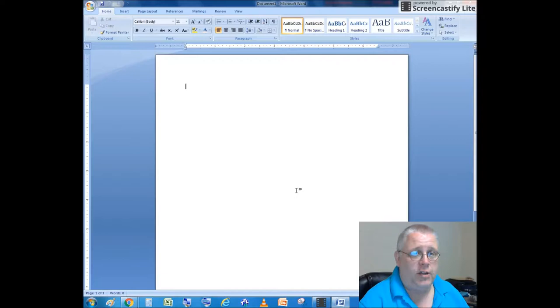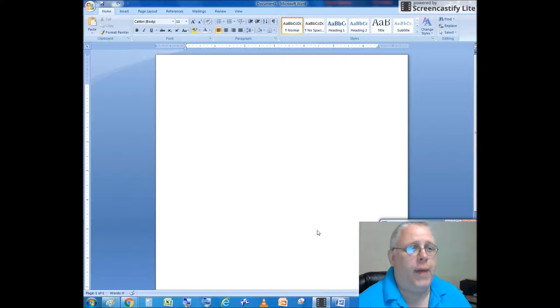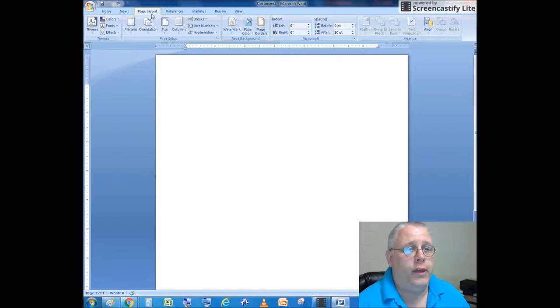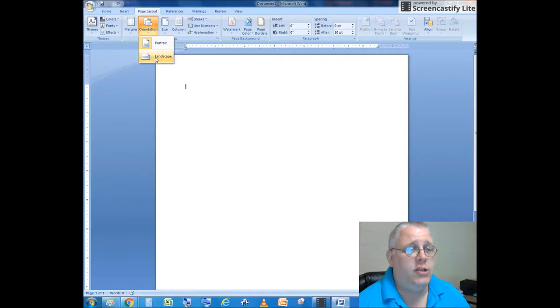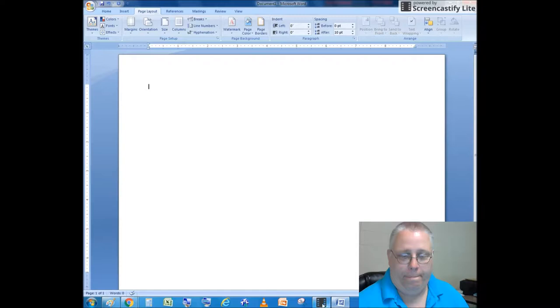The next thing I'm going to do is change the document into landscape. I'm going to go to the Page Layout tab, the Page Setup group, and choose Orientation and change my orientation to landscape.